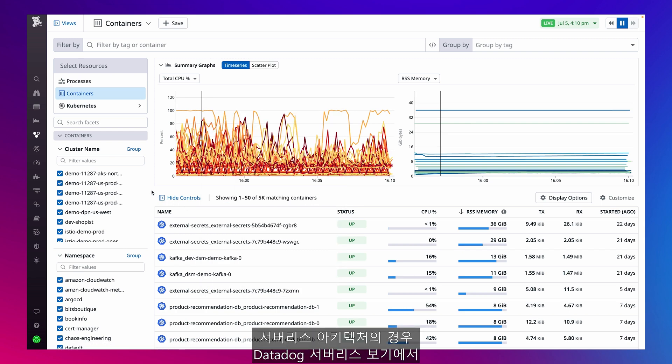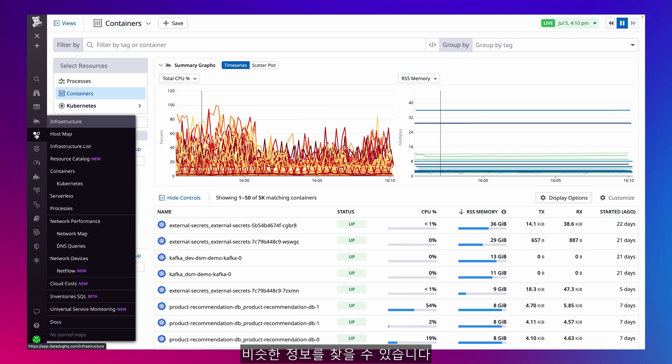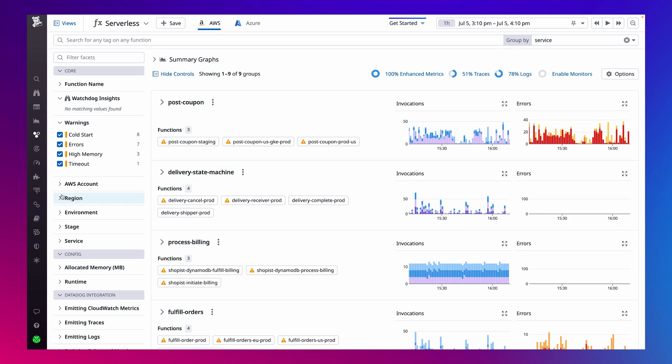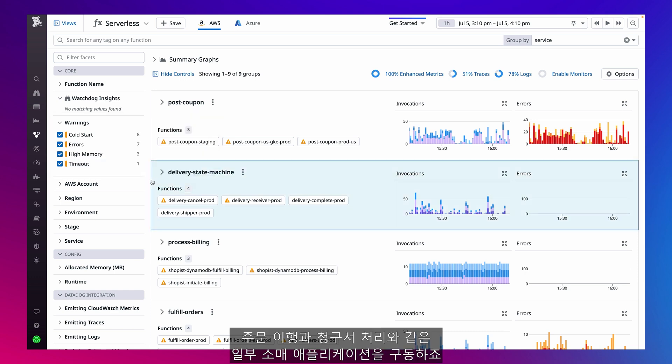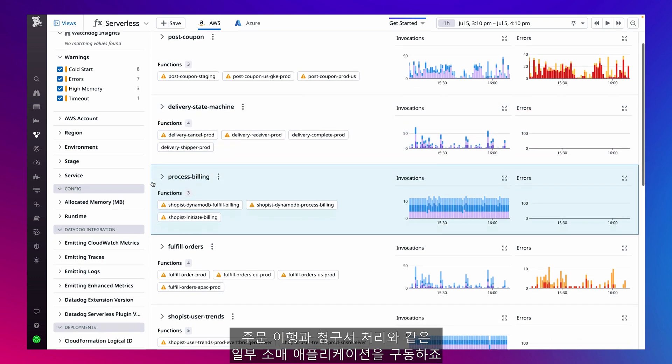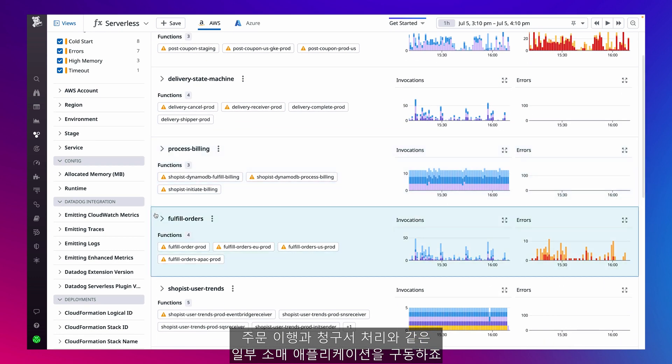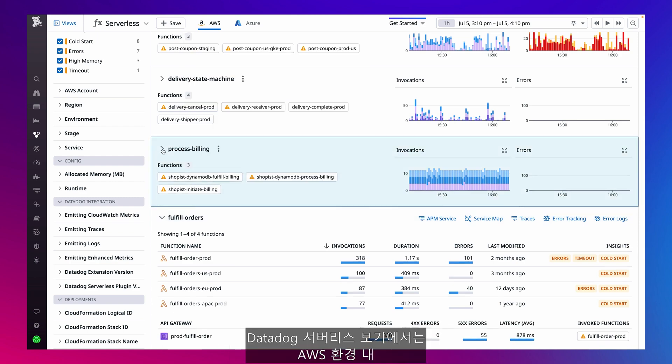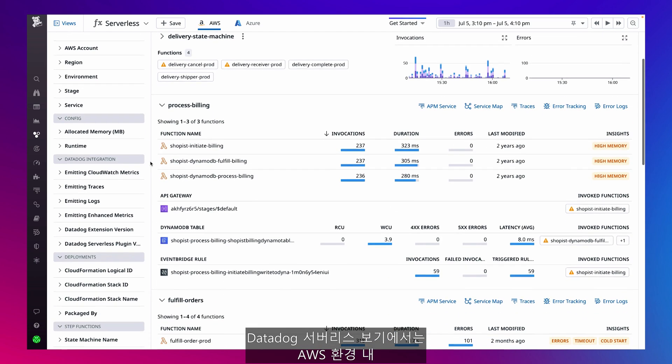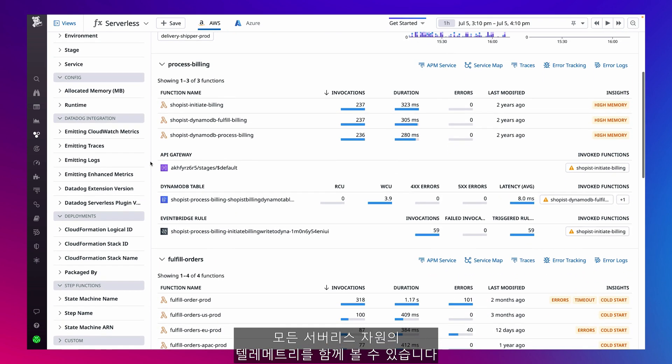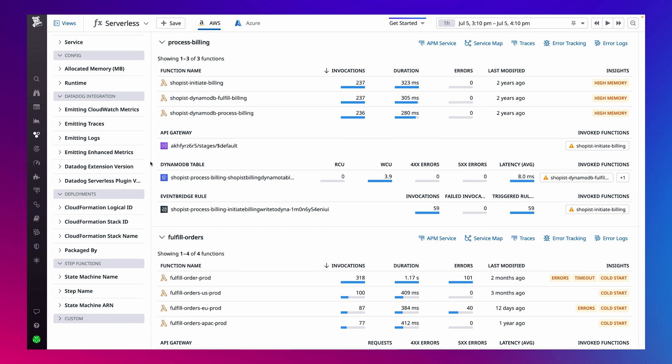I'll find similar information for my serverless architecture in the Datadog serverless view. My team has been using serverless architecture to power some of our retail applications, like fulfill orders and process billing.